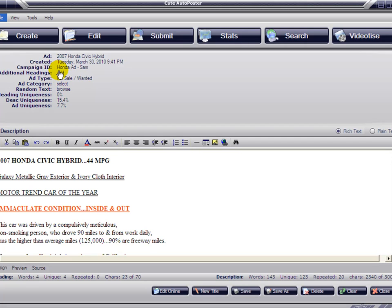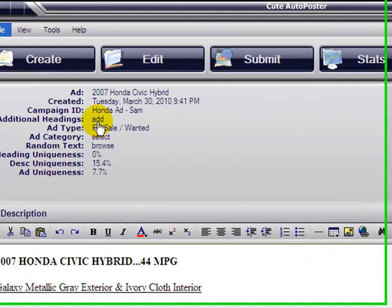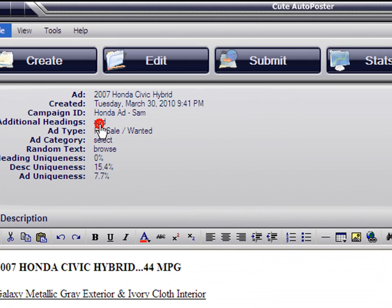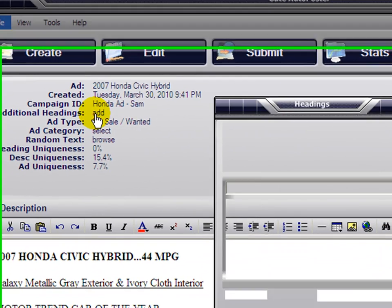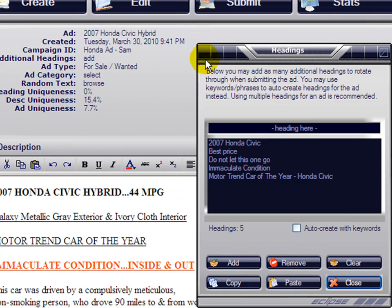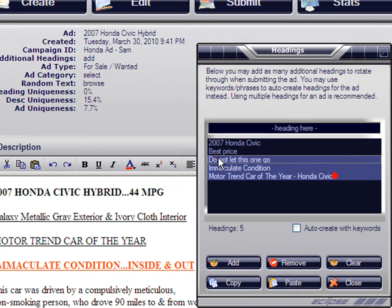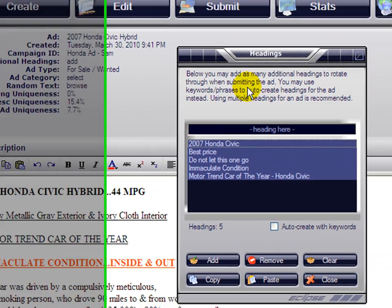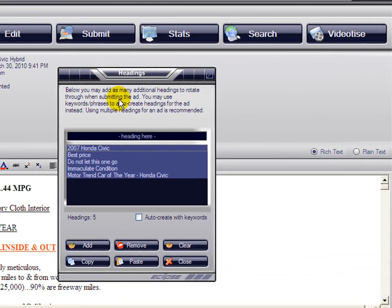Go to the top left and click here where it says add additional headings. Let's click on add and the following window is going to show all of the headings that have been already inserted.